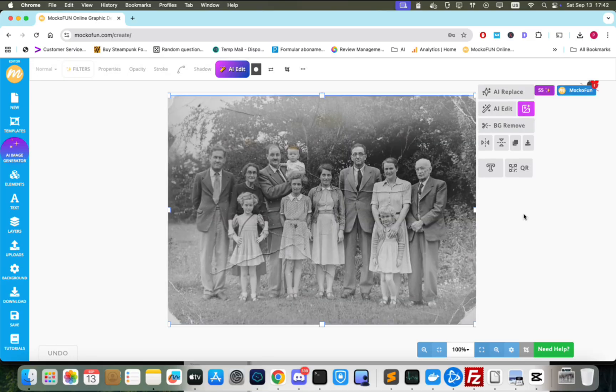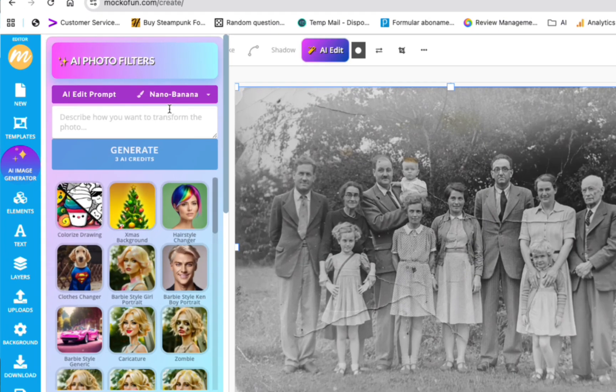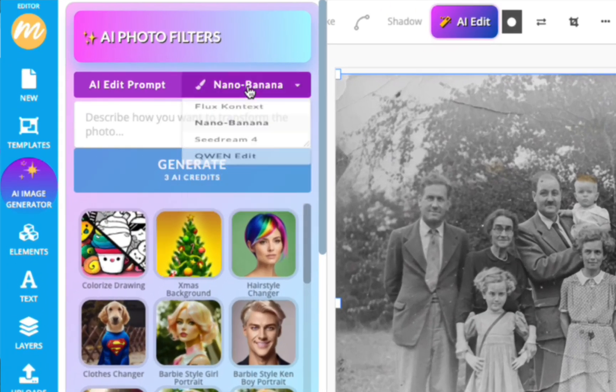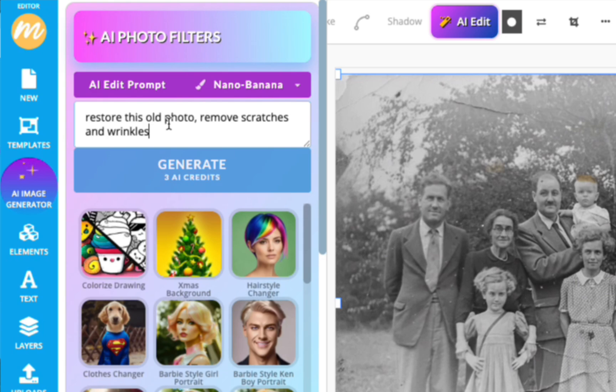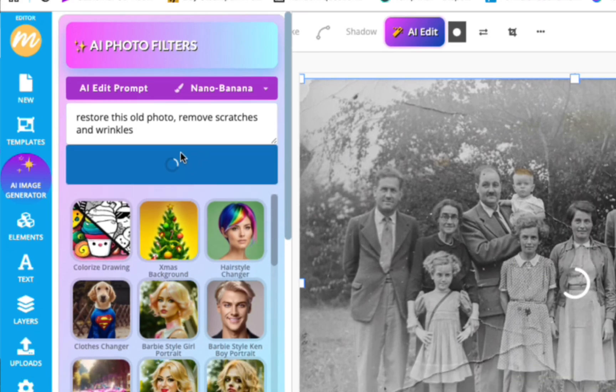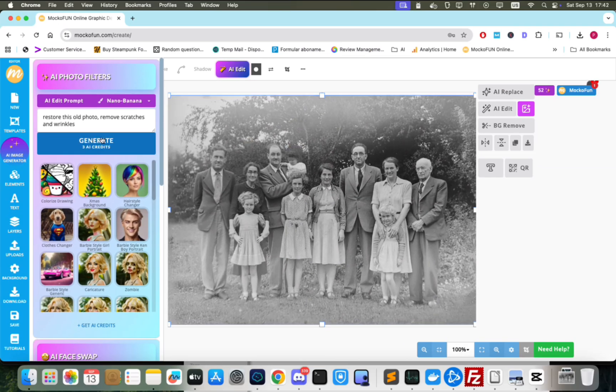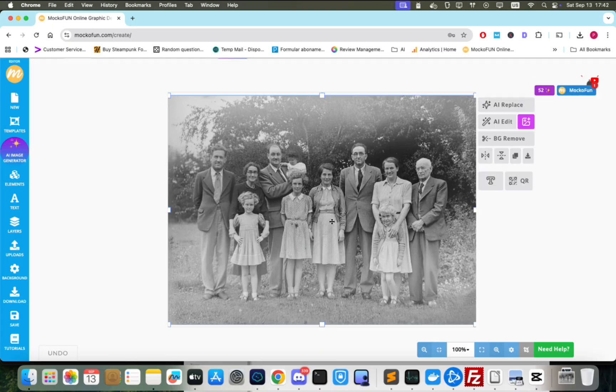Click the AIEdit button, make sure Nano Banana is selected and input a prompt asking the model to restore it. Remove the scratches and wrinkles. Click Generate. And after a few moments, the wrinkles and scratches are all gone.